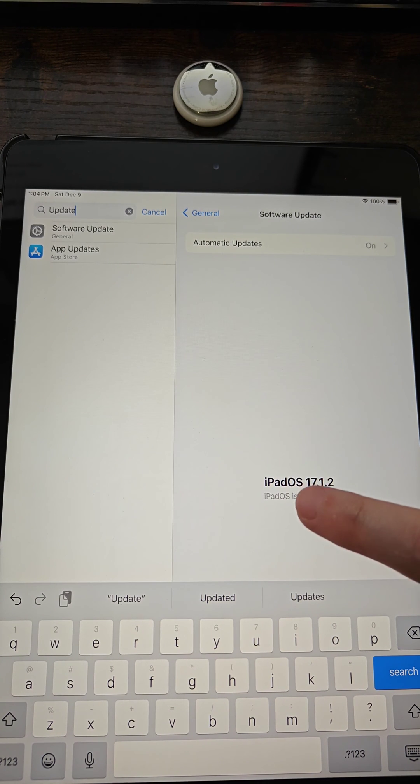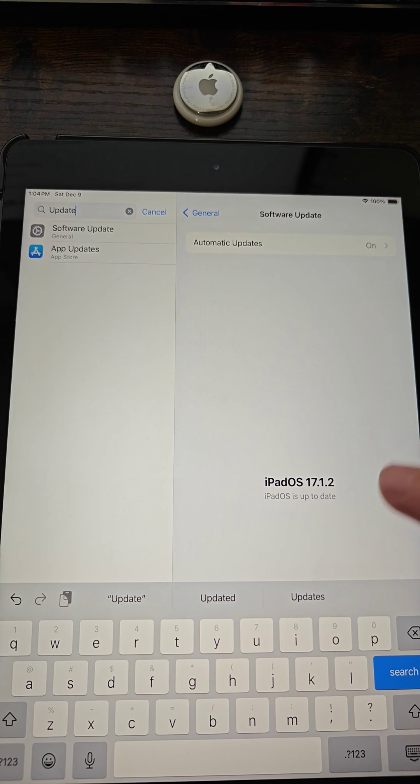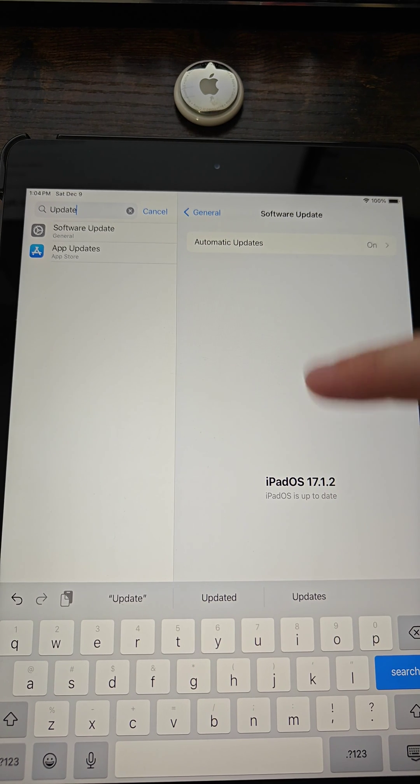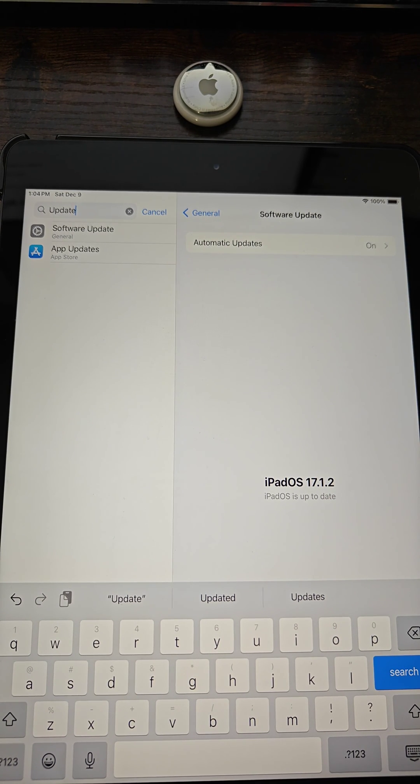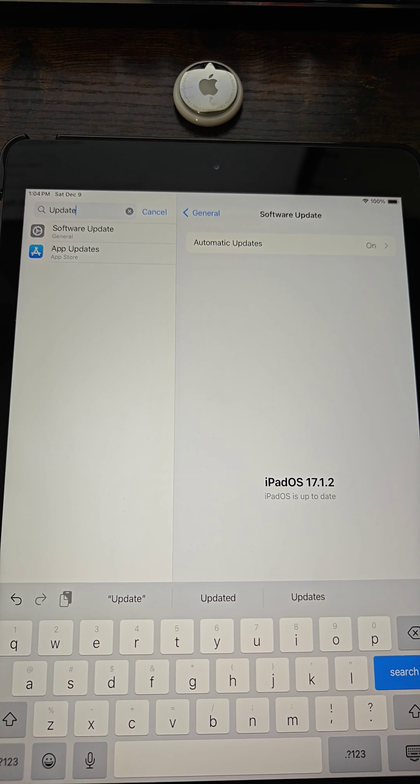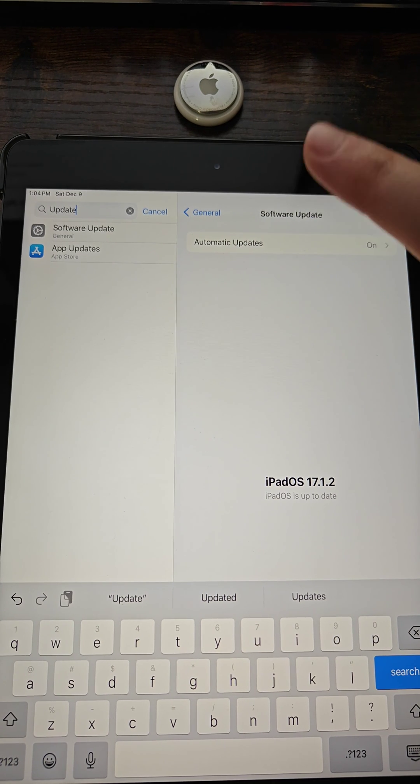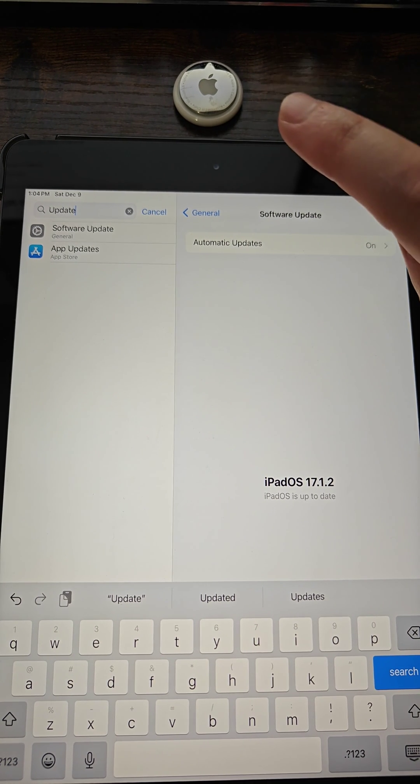And so for me, it says that I am already up-to-date, which makes sense because I just did this recently. But if you aren't already up-to-date, you can update in this area. And hopefully that solves your issue and gets you the most up-to-date software that allows you to connect up your AirTag.